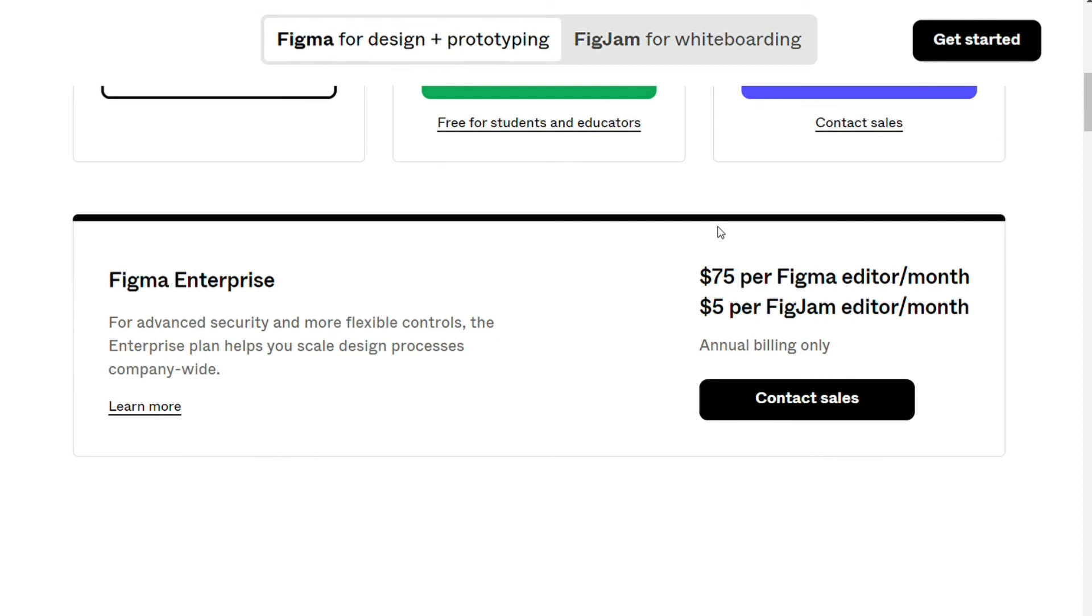The enterprise plan, $75 per Figma editor per month, with advanced security controls.